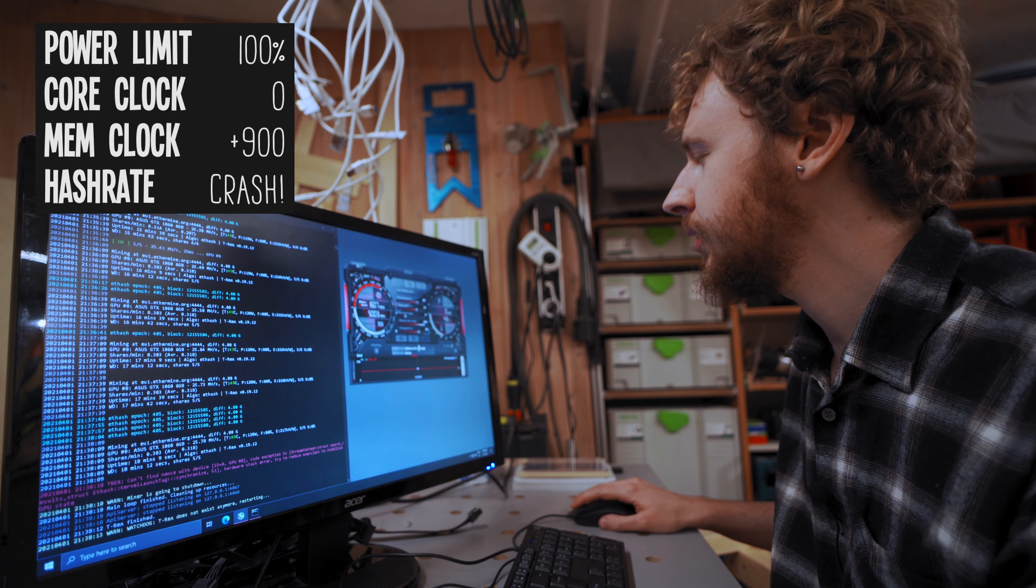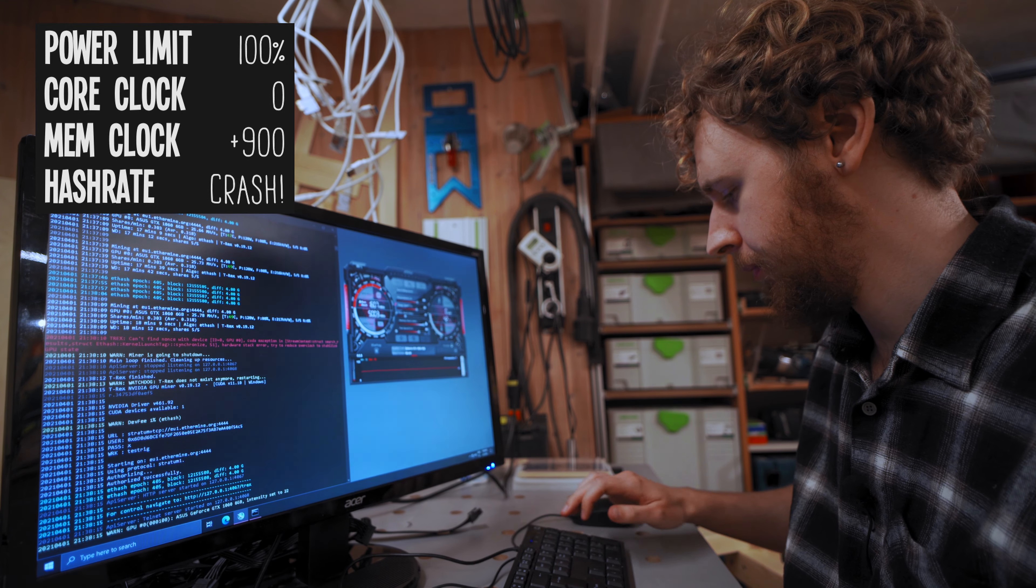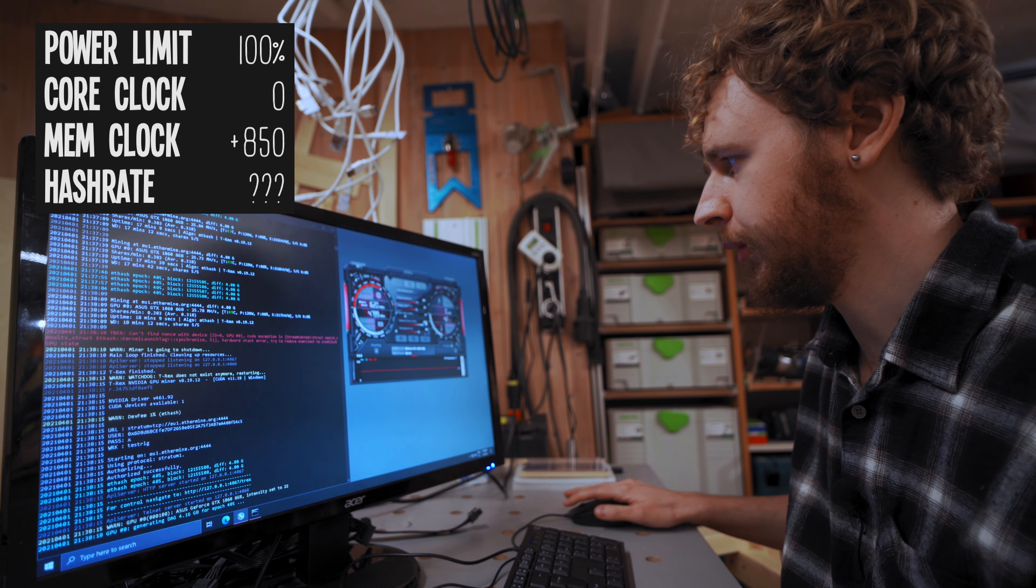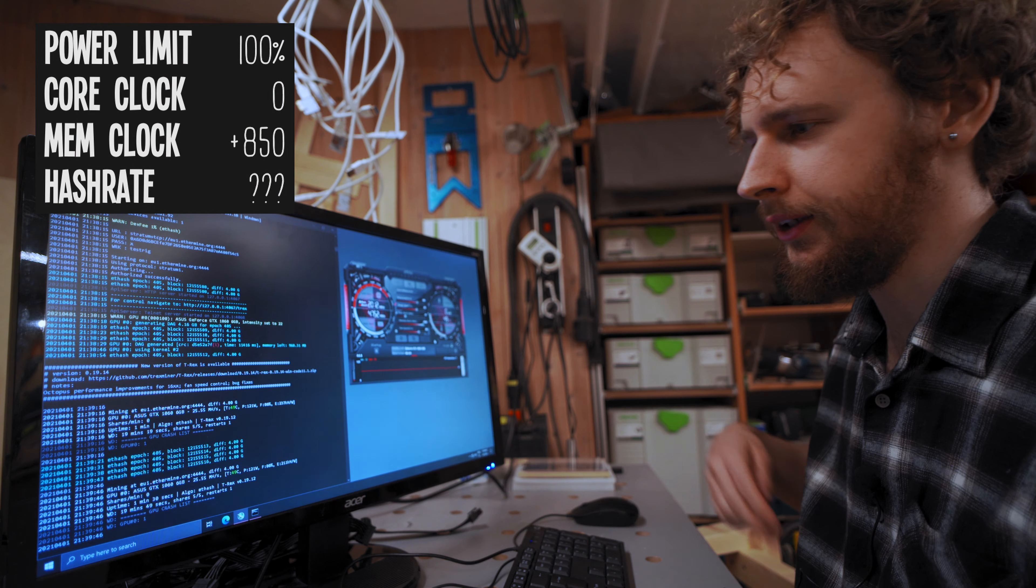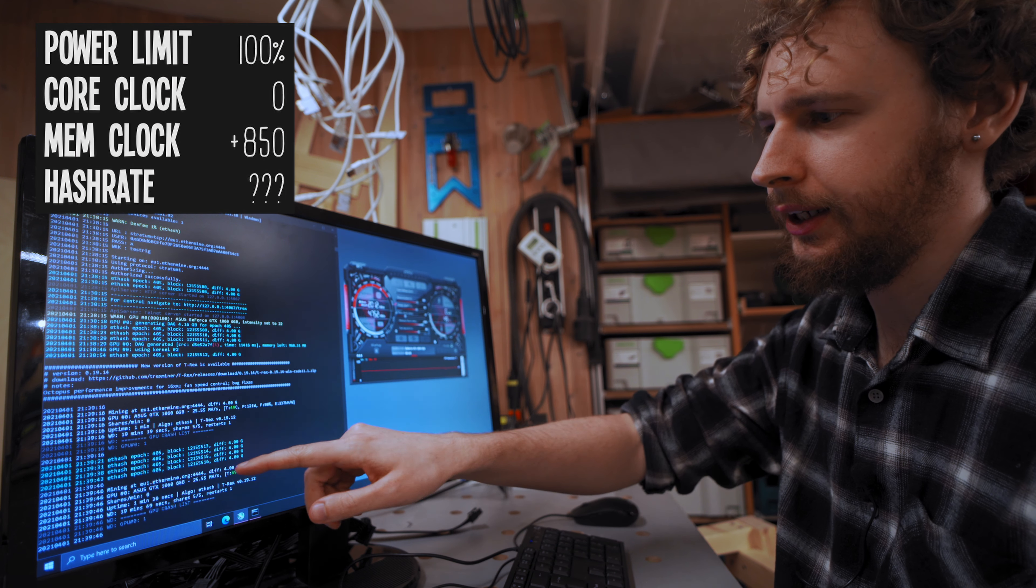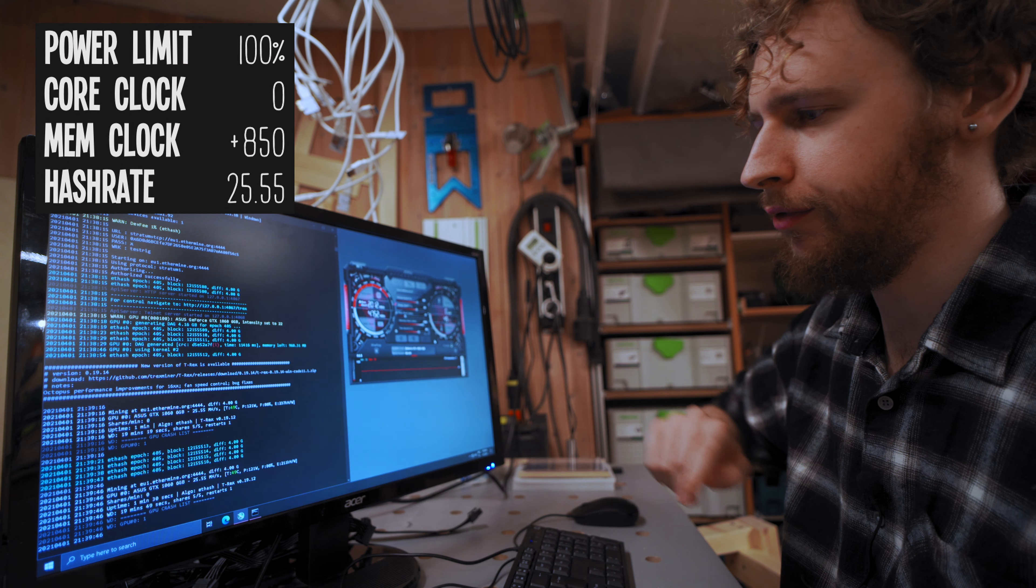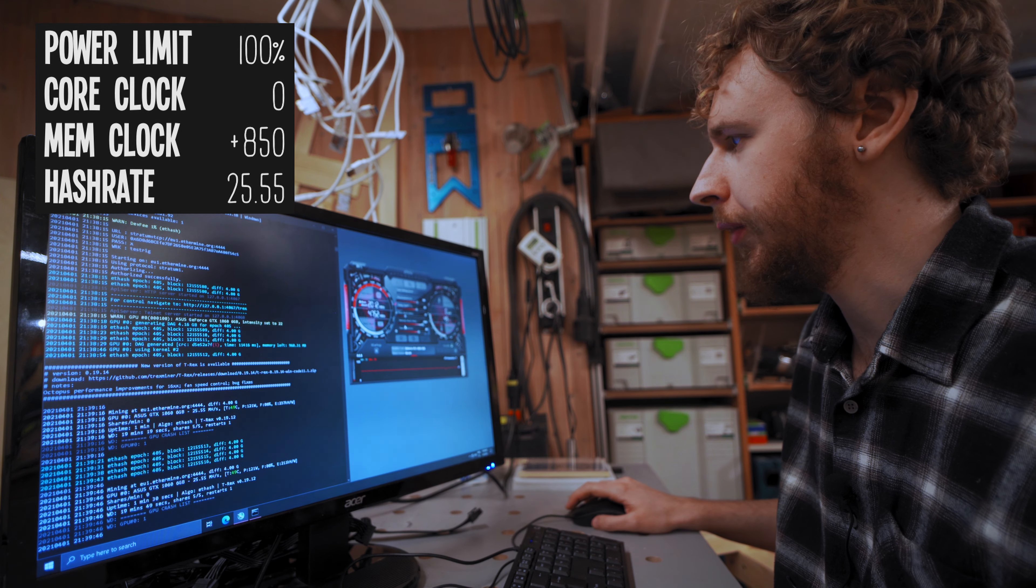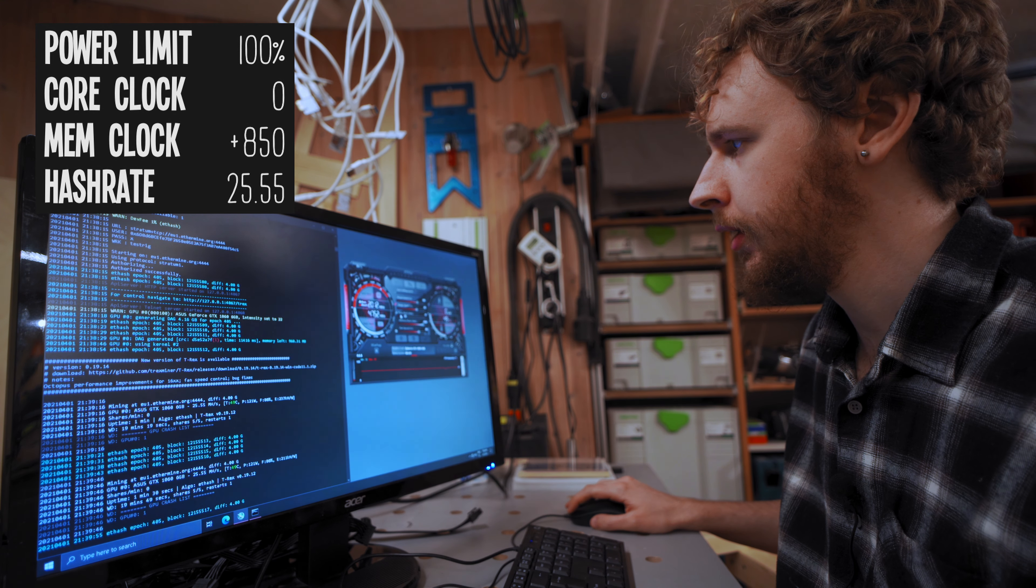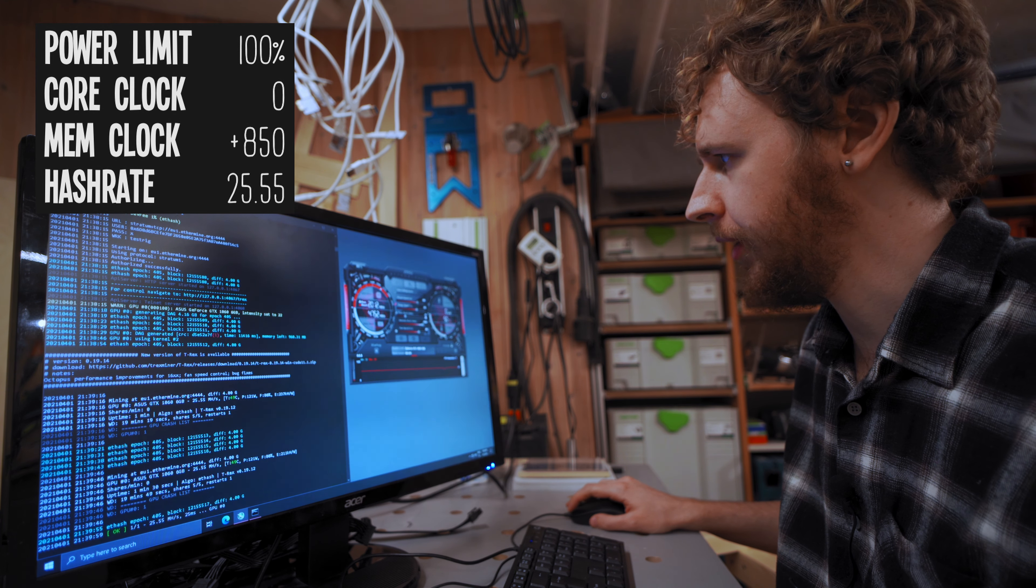And there's our crash. Okay. So I'm gonna dial it back by 50. So we're going to 850. Alright, so we've settled now at around 25.55 megahash per second. We got our memory clock at 850 and our core clock still at zero.